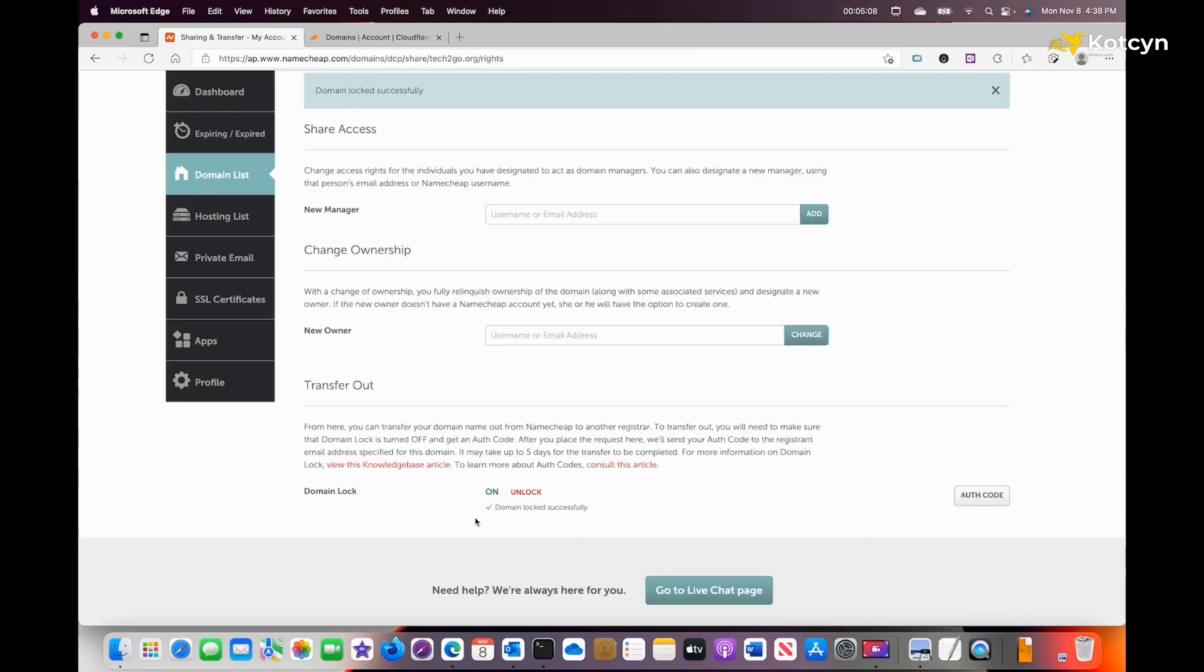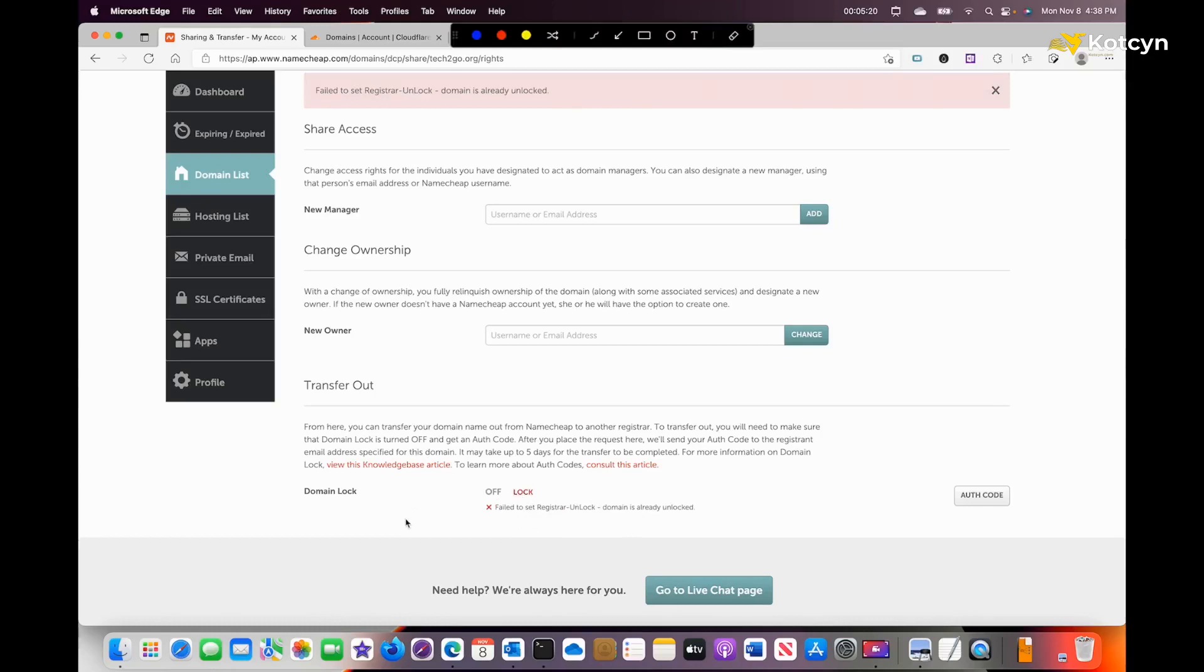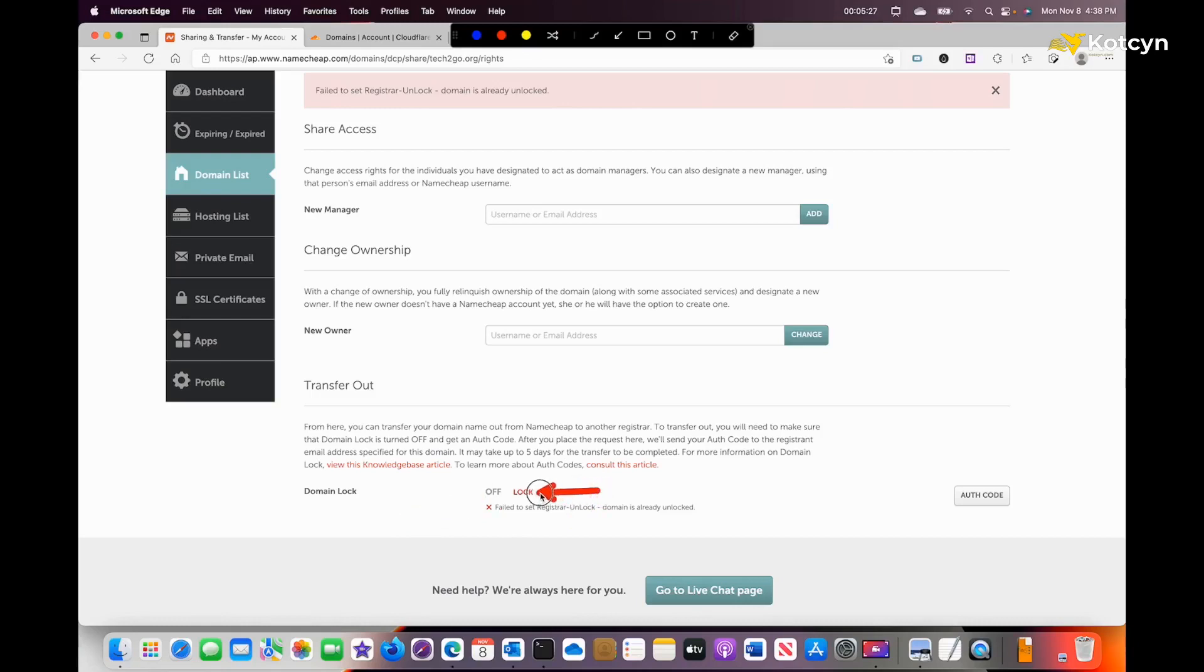Apparently, I had it unlocked already. It says 'Fail to register unlock, the domain is already unlocked.' I must have already unlocked it trying to do this a few minutes ago or something. But in any case, it's off because I can relock it, but I don't want to because I want to be able to do this.